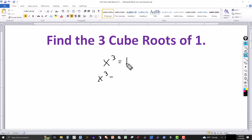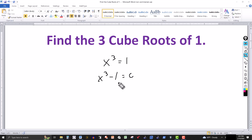So I'm going to factor this out — bring this over to the other side. We have x cubed minus 1 is equal to 0. We can solve this one because we have a difference of cubes.